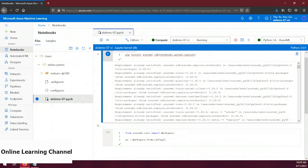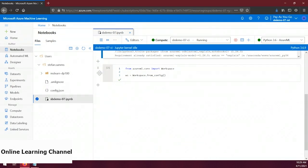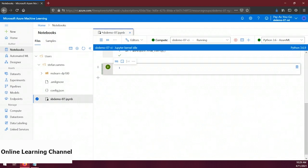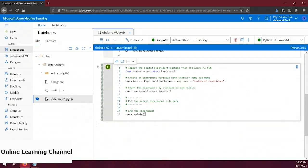Let's create a new code cell and paste in some code. On line 2 we're importing the Experiment package from the Azure ML SDK. On line 5 we're creating a new Experiment object, setting the workspace and a name — I've set mine to sbdemo07-experiment. On line 8 we start the experiment, creating what's called a 'run' and starting to log metrics. On line 15 we complete the experiment run. Anything we want to do in the experiment has to happen between lines 8 and 15.